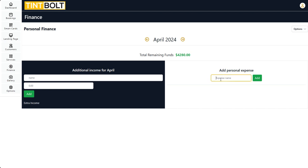All right, so that's just a quick video on how to use the financing system in TinBolt to keep track of your revenue, your costs, and your P&L. If you have any questions, you can just reach out to me — you can find me on Facebook or you can join our Facebook group, and you can also message me through my email.